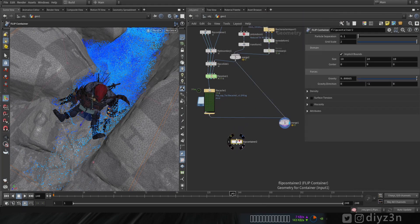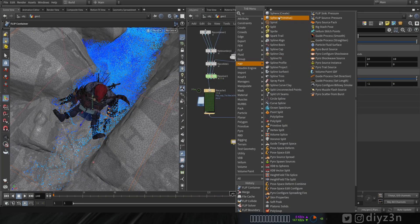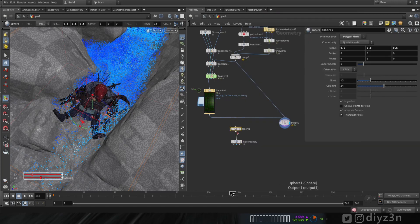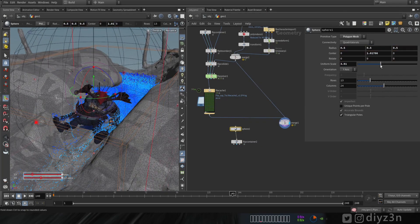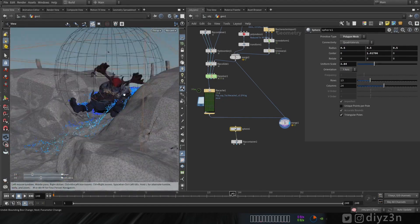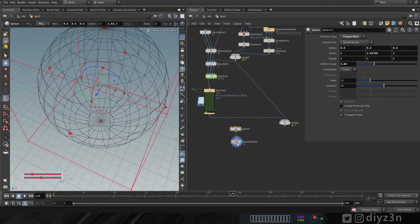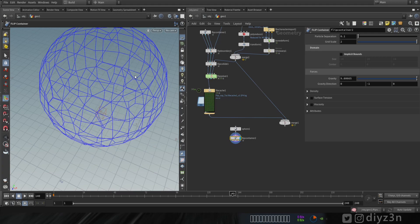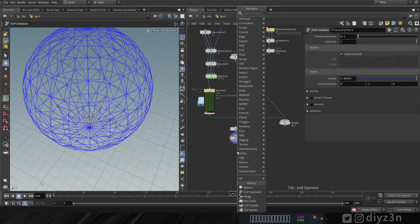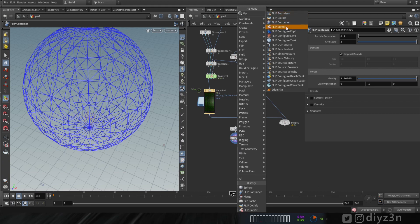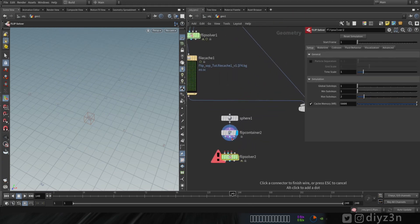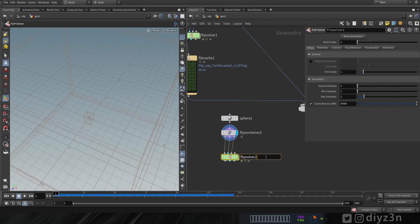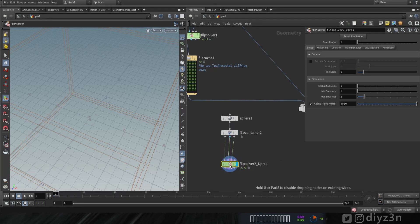The flip container can take an input. Let's drop a sphere to reshape it as a sphere and adjust it. Let's go to the flip container and check implicit round — that gives a better representation of our geometry. Let's drop a flip solver, connect that, and rename it 'flip solver upres'.